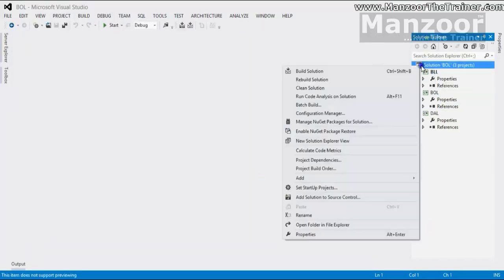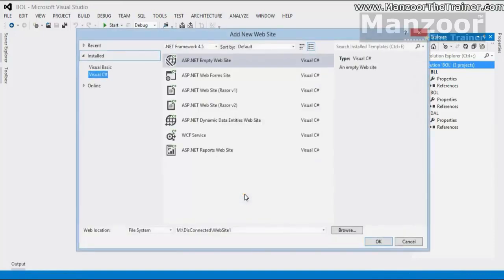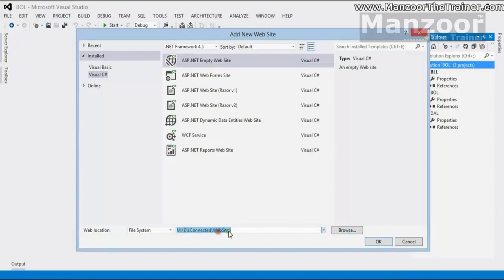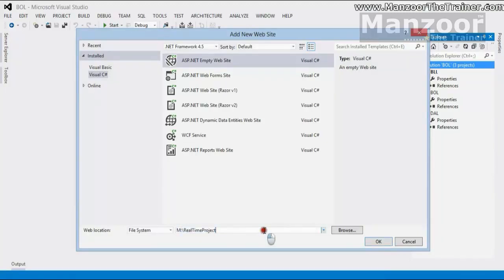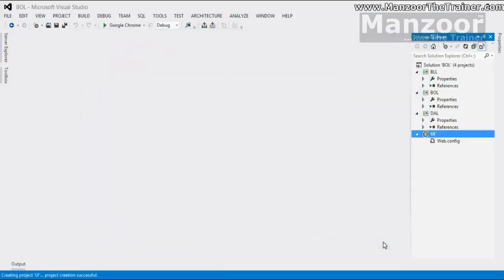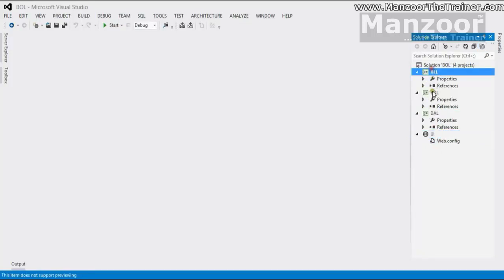Now, I will just right click and this time, I am going to add my UI user interface. User interface is nothing but a new website. ASP.net empty website. And I am going to redirect it to the same path.